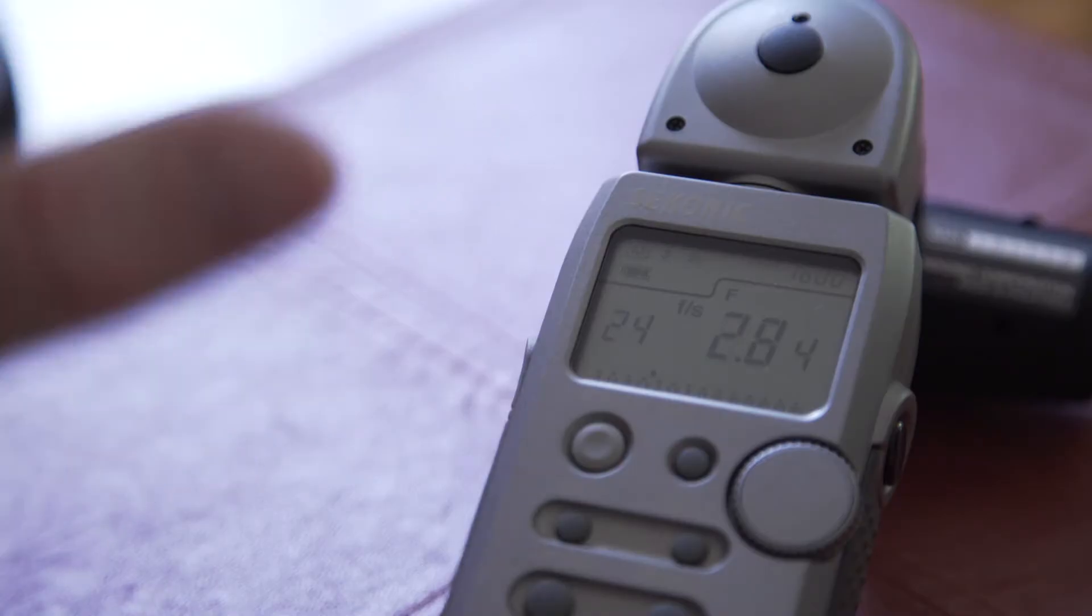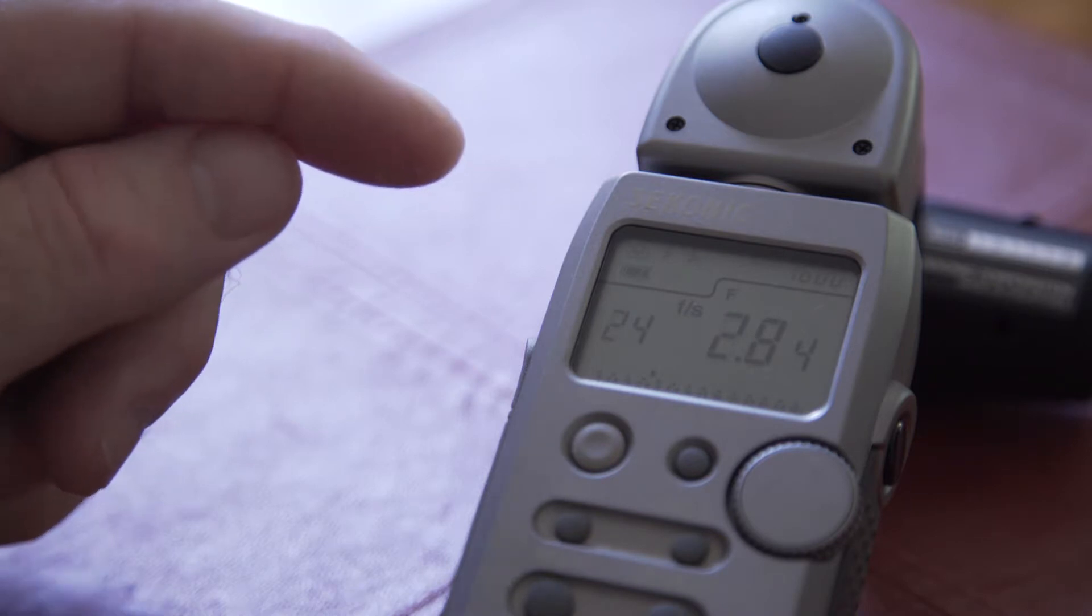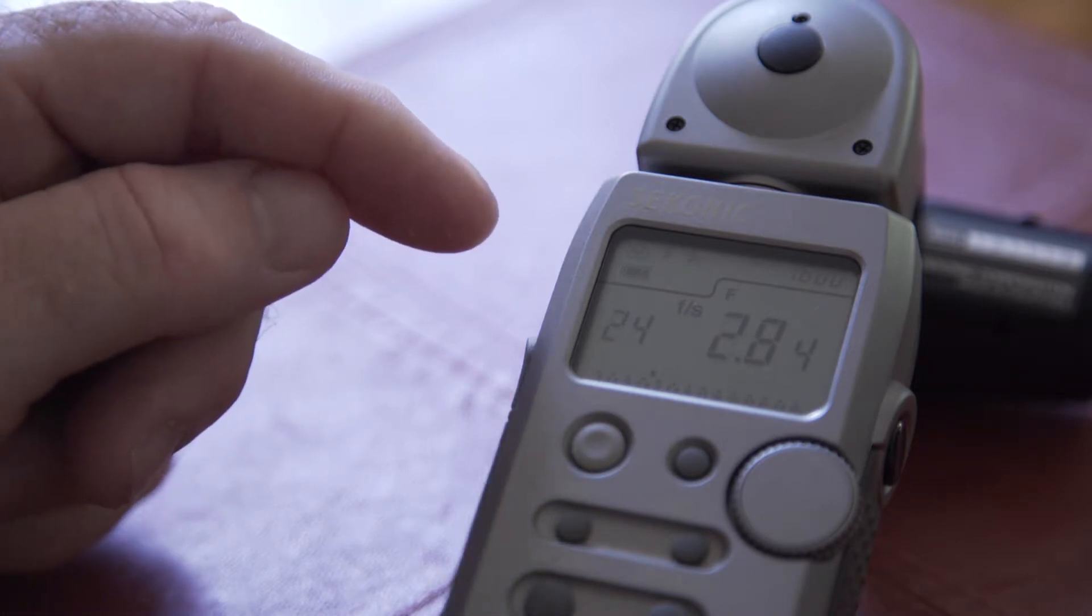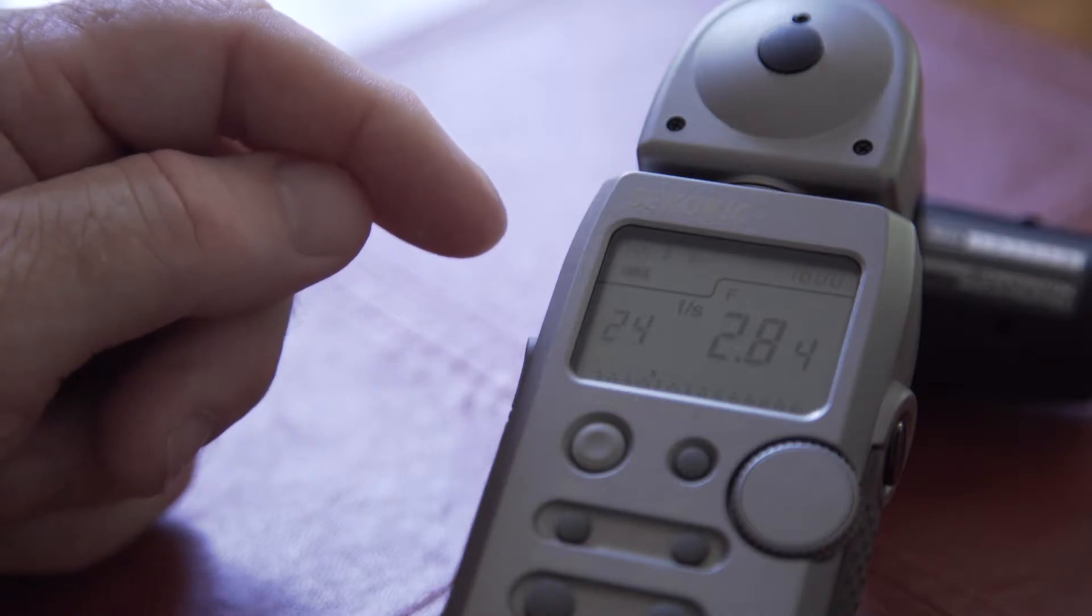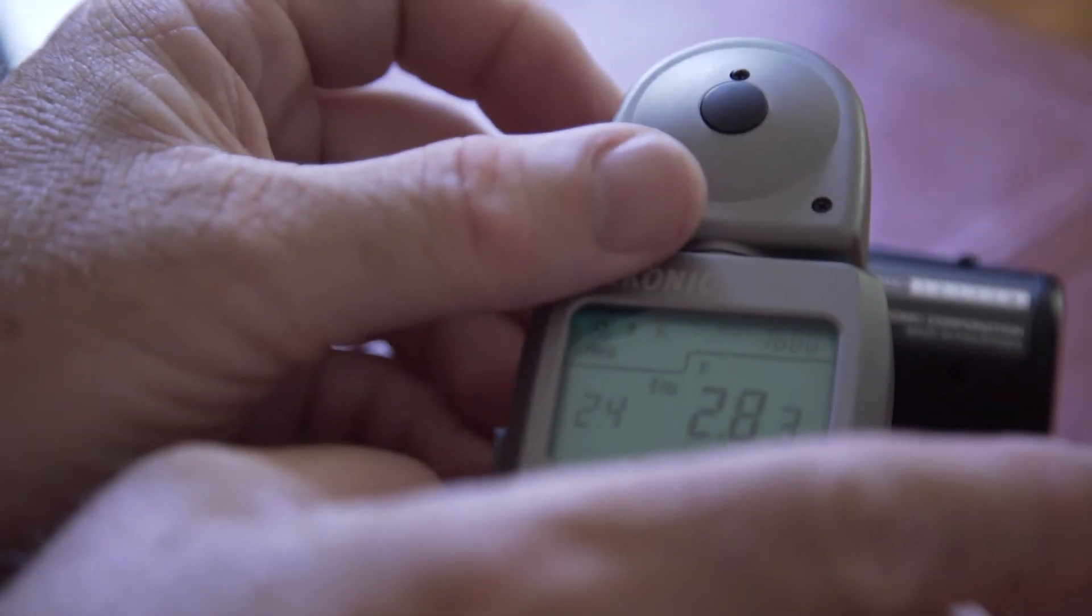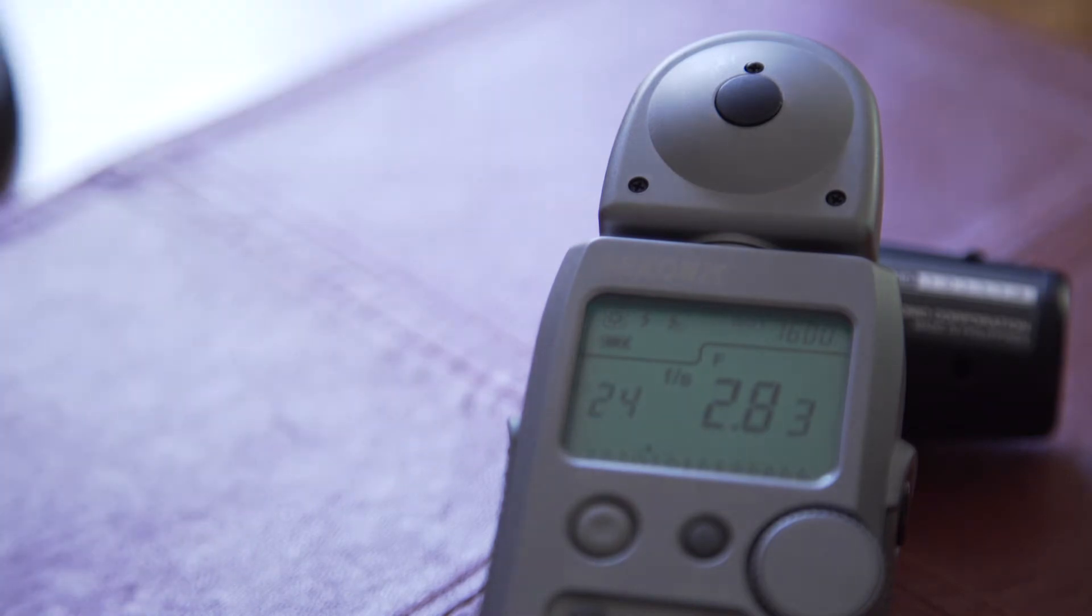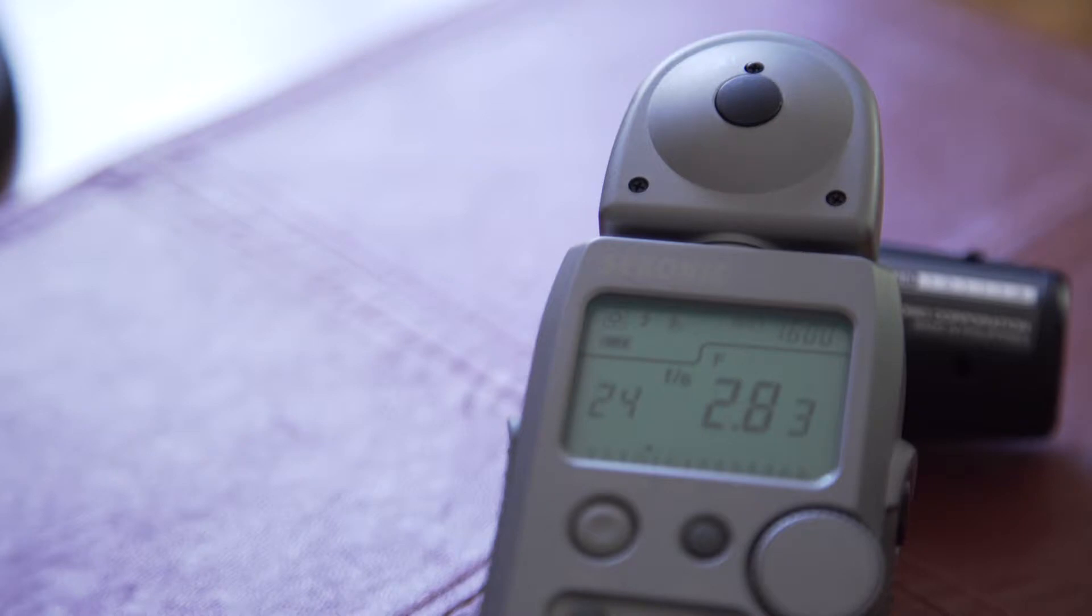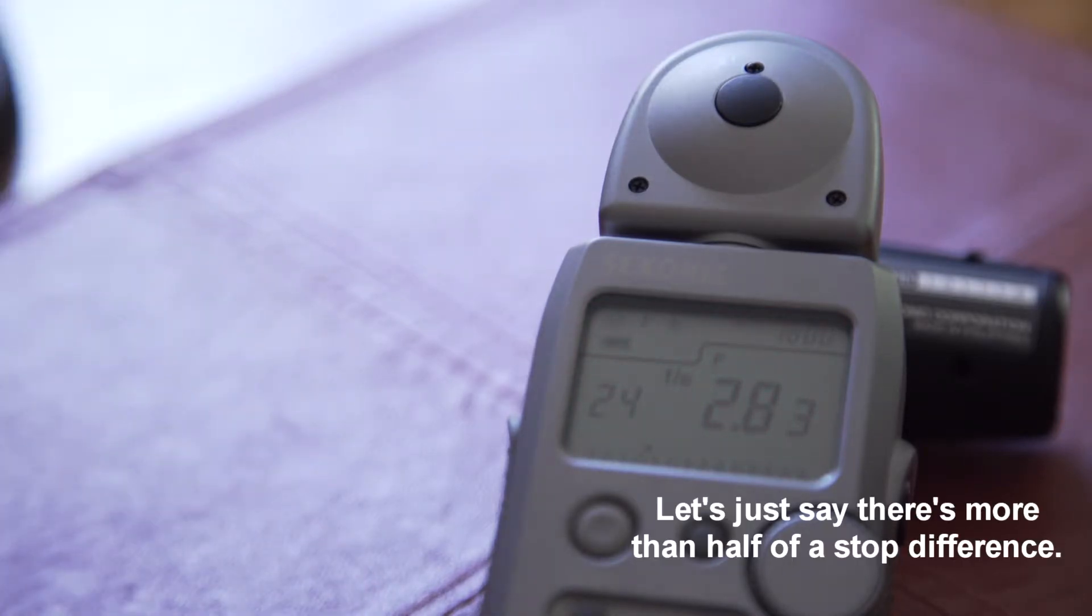So once the settings are matched on the light meter from the camera—so we have the frame rate (not the shutter speed but the frame rate) at 24 frames per second and the ISO at 1600—then once we have those settings input, I take a meter reading, a spot meter reading on the gray card. And if we look at what we get, the light meter says 2.8 and a third, three-tenths of a stop. What the light meter is saying and the camera are saying are two different things.